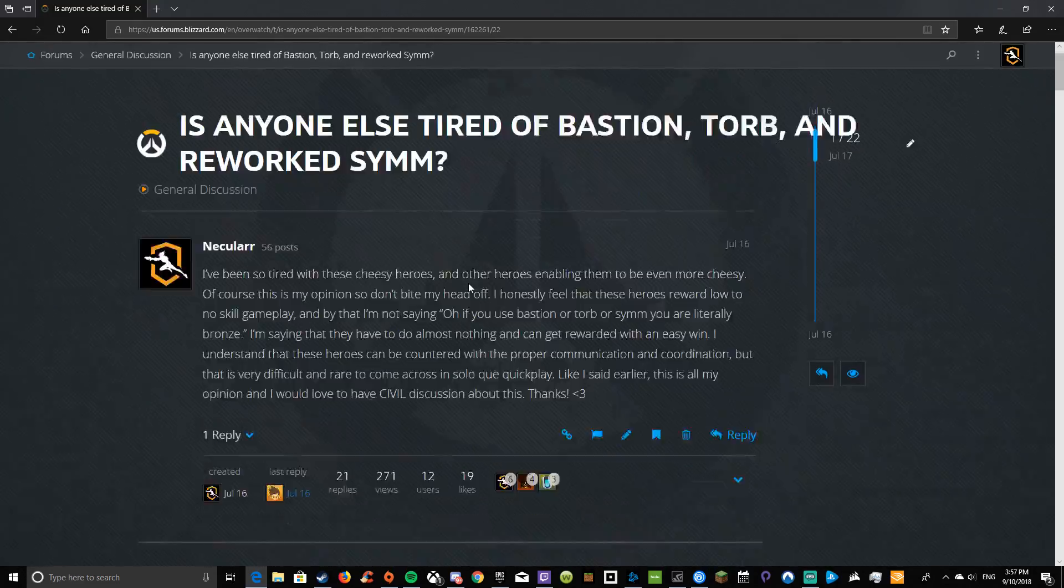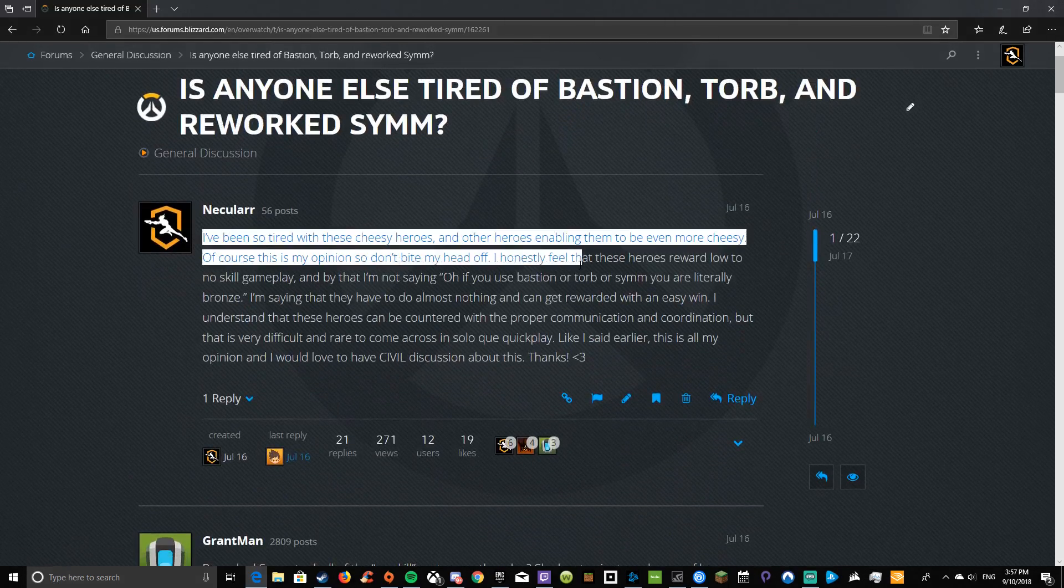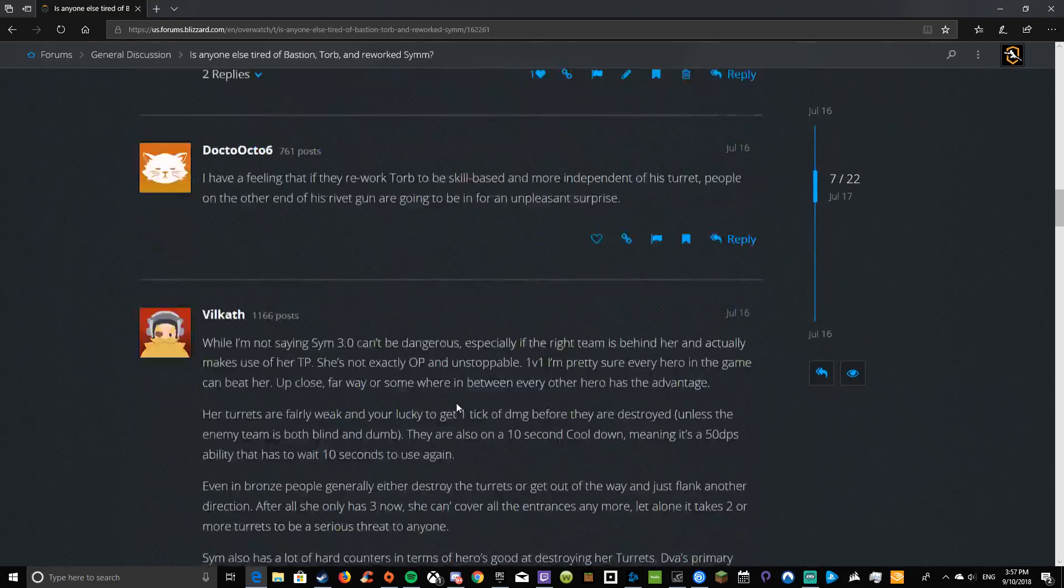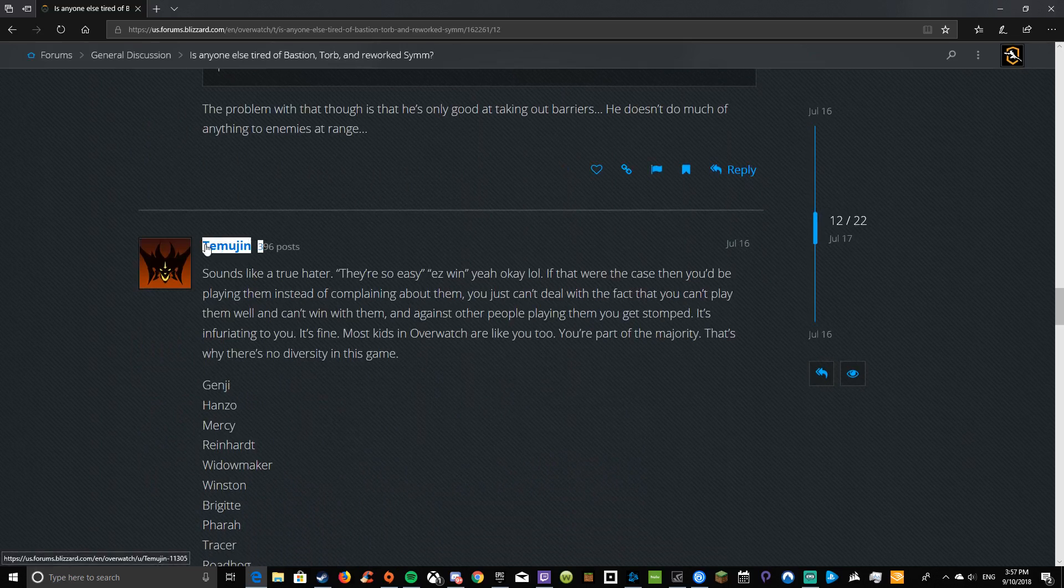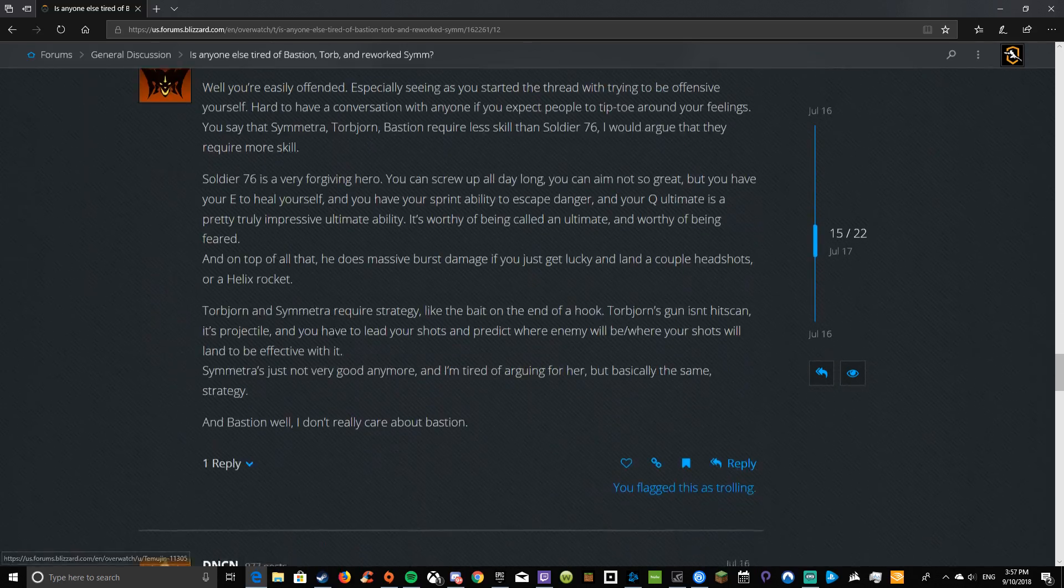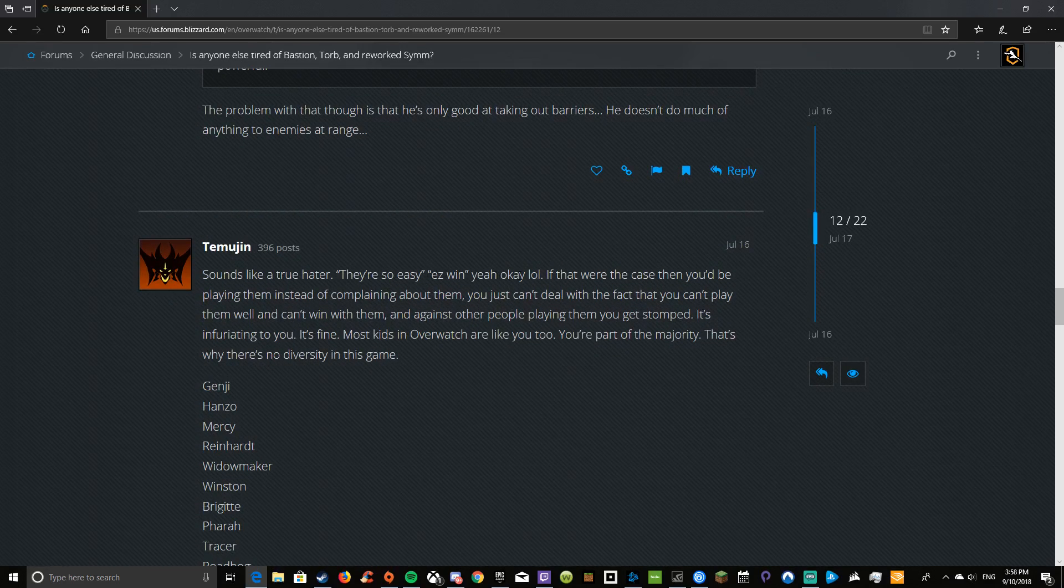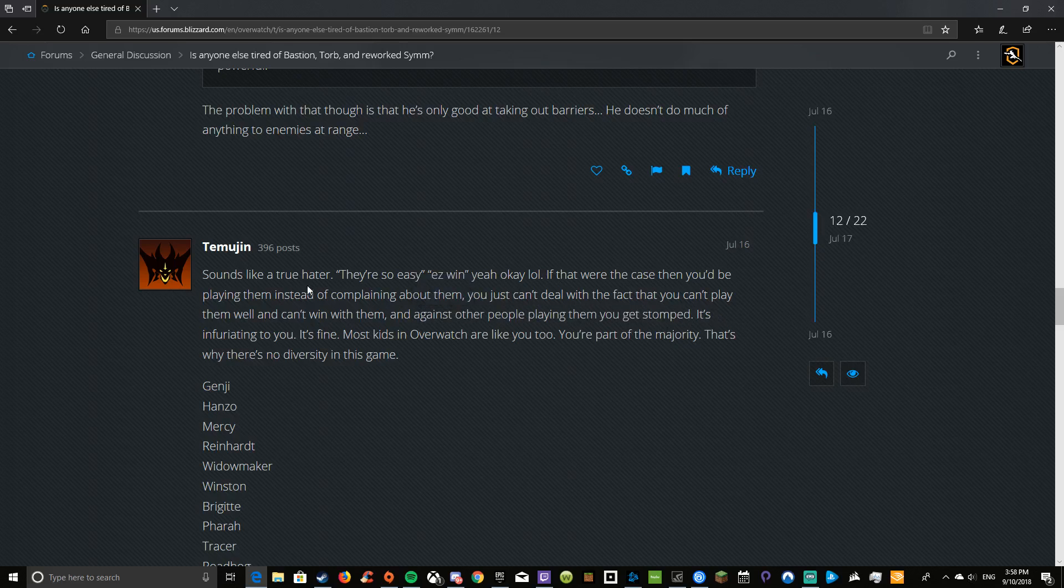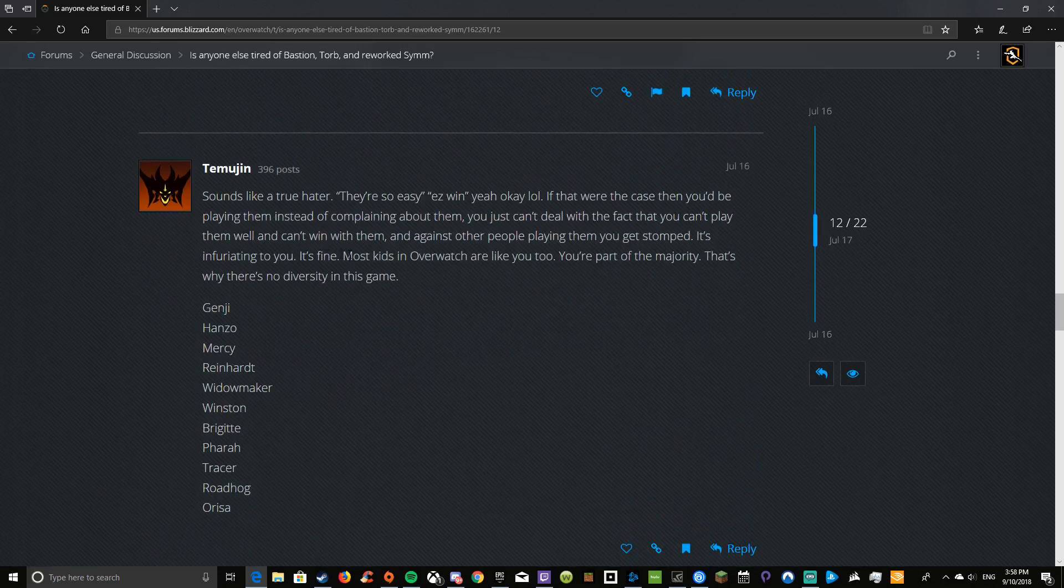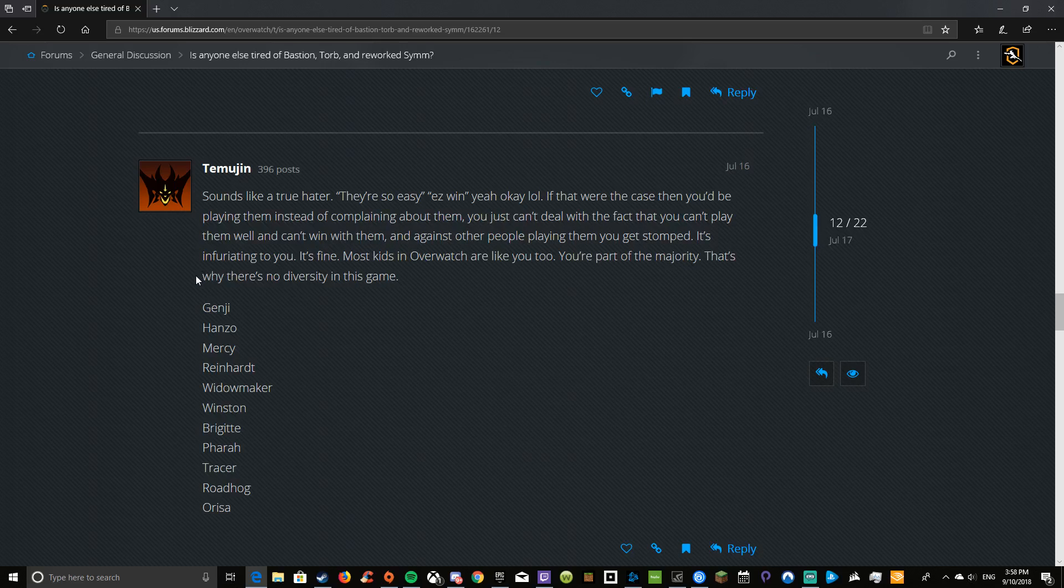This was a meme. Here is me once again talking about rework Bastion. Is anyone tired of Bastion, Torb, and rework Sym? I basically just went on saying that they're bad heroes and everything. This one, this person right here, Temujin, got very triggered. I mean, they got so triggered. So I'm just gonna read out what they're gonna say and my response. Sounds like a true hater. They're so easy, easy win. Yeah, okay, well if that were the case, then you'd be playing them instead of complaining about them.